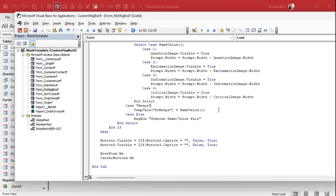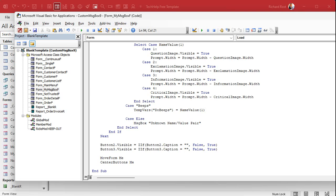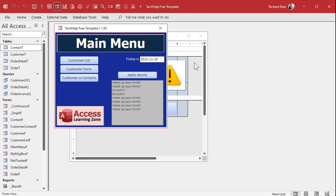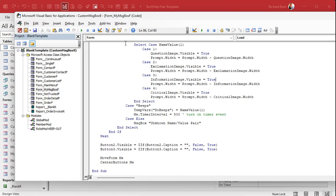Who's gonna run that beep situation? It's got to be an event that runs after the form is finished loading. I like to use the timer event — there's a trick where you set the timer interval to zero so it doesn't run, then set it to something small like half a second. So half a second after the form loads, the timer event runs, does the three beeps, then shuts the timer off. I've covered this in other videos including my one on flashing text. After this we're gonna say: me.TimerInterval equals 500 — that's gonna turn on the timer event.